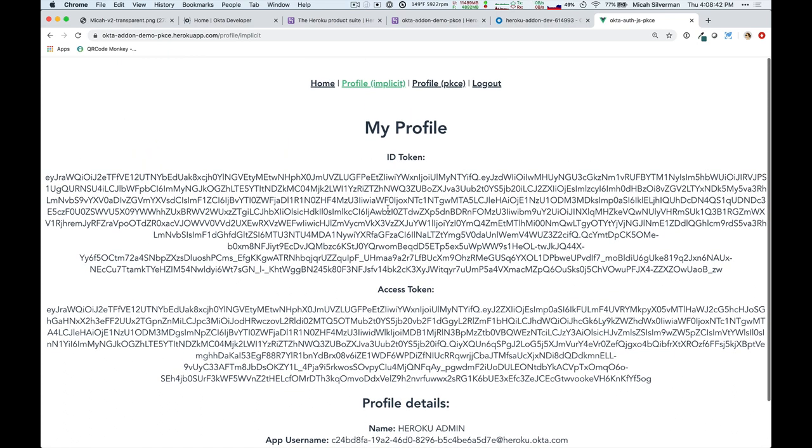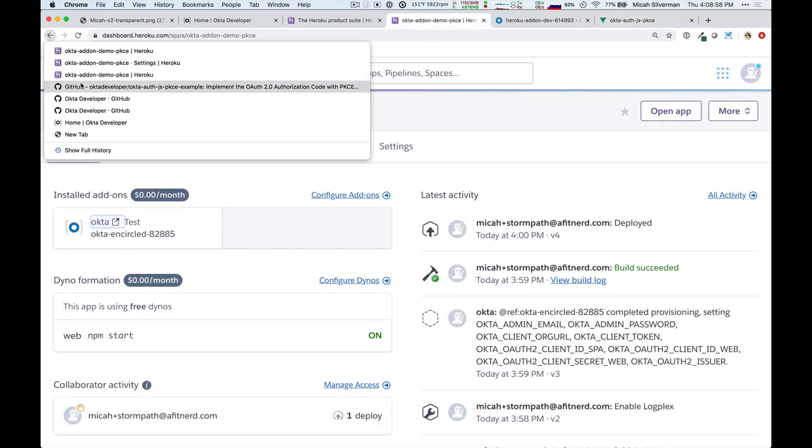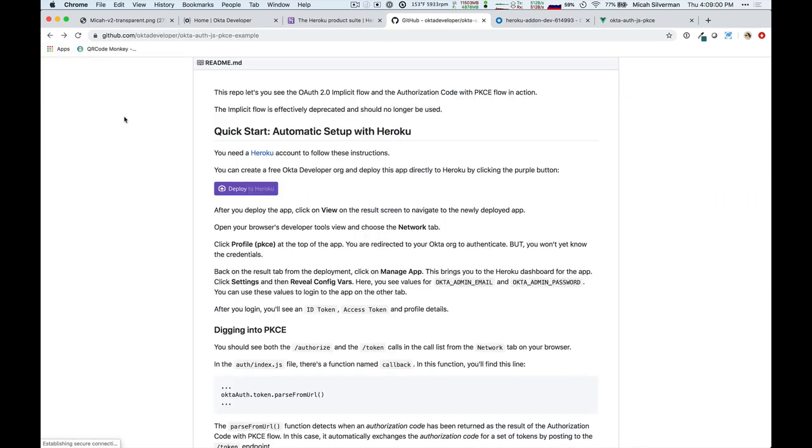So, generally speaking, the Okta Heroku add-on is useful for any project that you want to integrate with Okta. And it's super easy to do that by coming over here, I'll back up to the GitHub example.